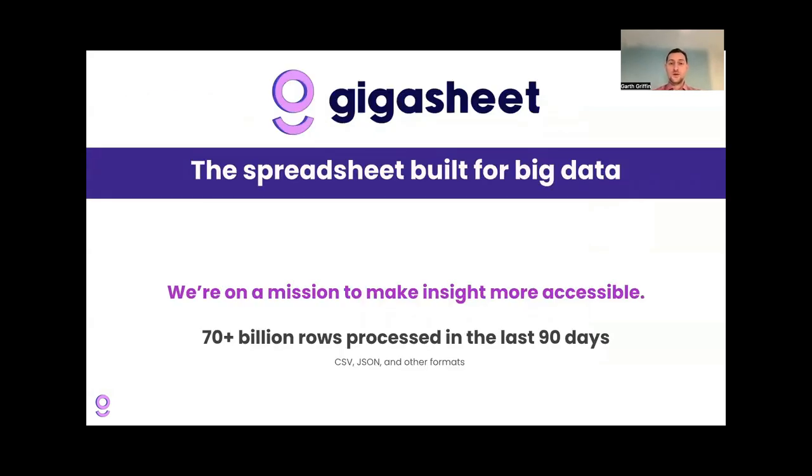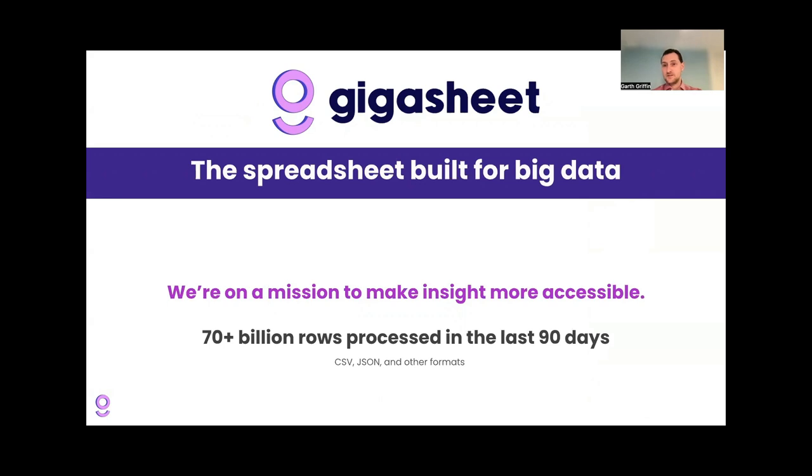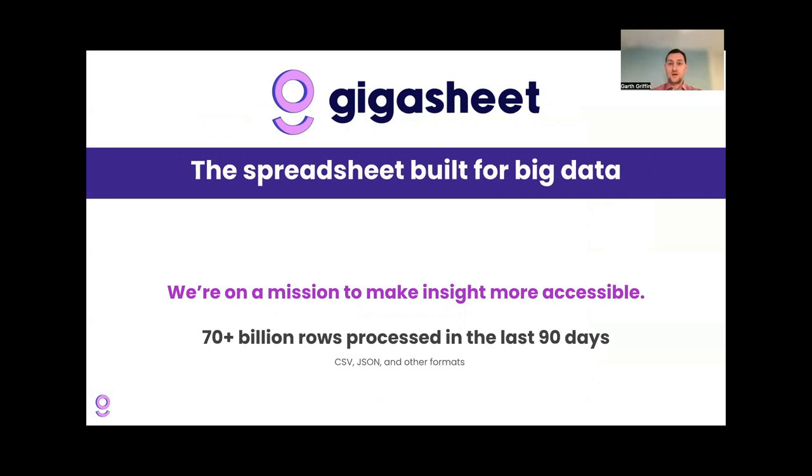So that's why we made Gigasheet. We're a company built for big data, the spreadsheet built for big data. That's our motto. We're on a mission to make insight more accessible. 70 billion rows come processed through our servers in the last 90 days, not just CSV files. It's CSV files, JSON files, PCAP files, lots of other formats. But my background is in data science and I struggled with this. Huge files are pretty common and it's difficult to just sort of do the basic stuff that you'd want to do when data sizes get larger. So that's what we are trying to solve here at this company.